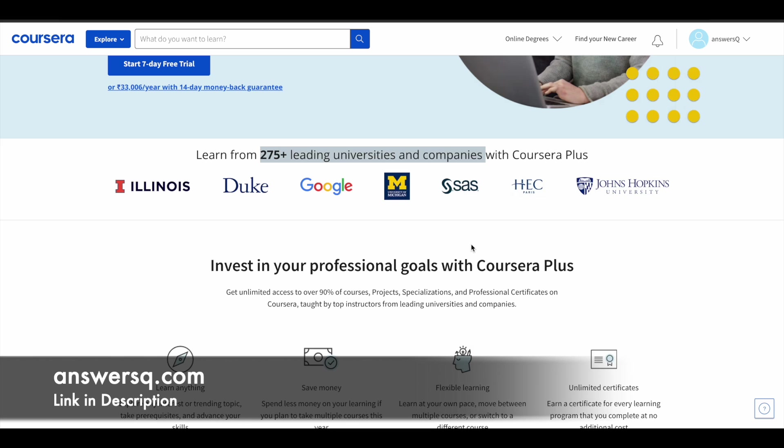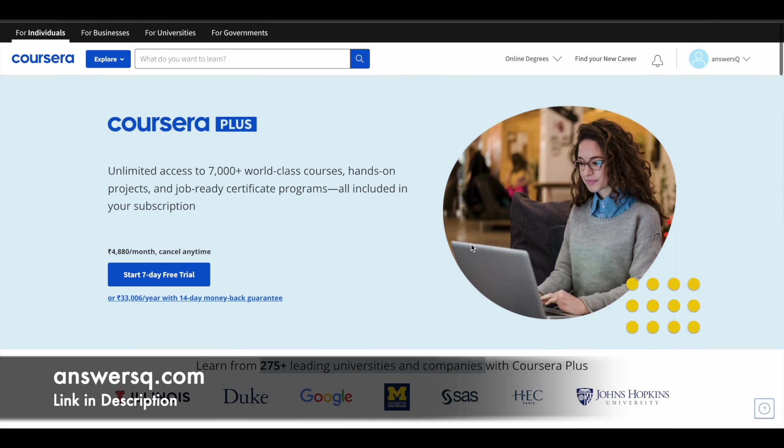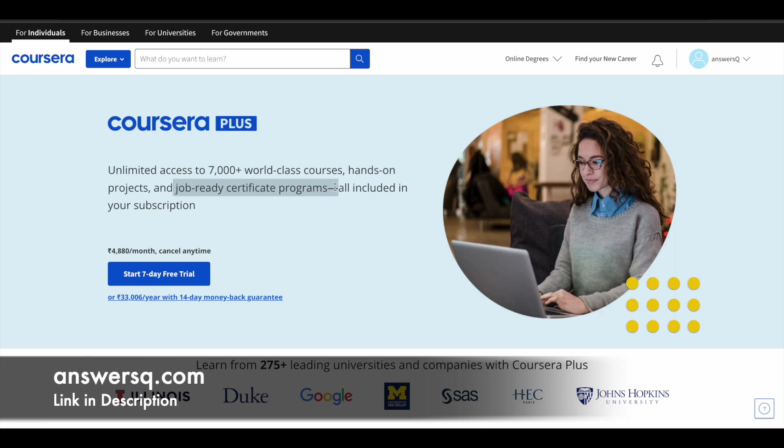If you are planning to buy any course in Coursera, instead of buying a single course, you can opt for Coursera Plus subscription because this will give you unlimited access to 7000 plus world-class courses. And you will also get guided projects and job ready certification programs. So if you're interested in this, just check out the link in description and get Coursera Plus.